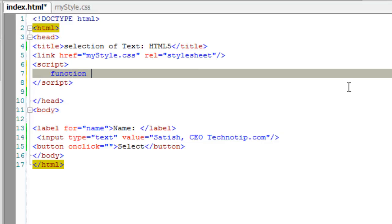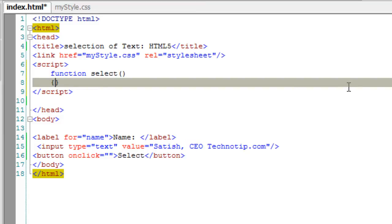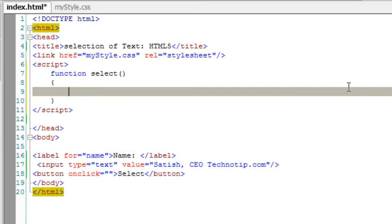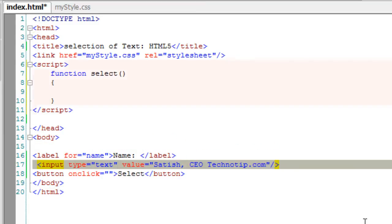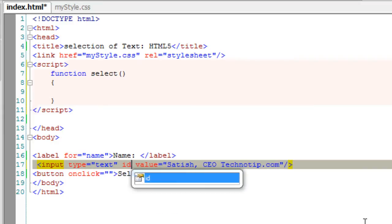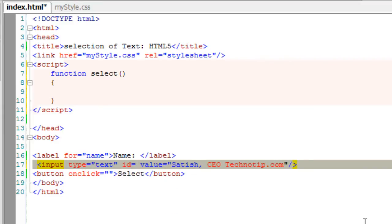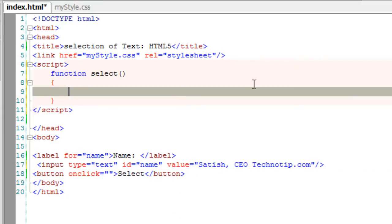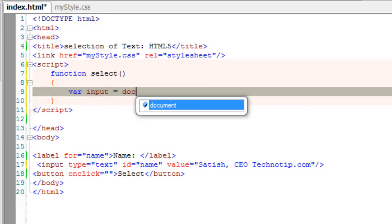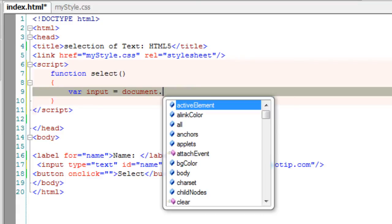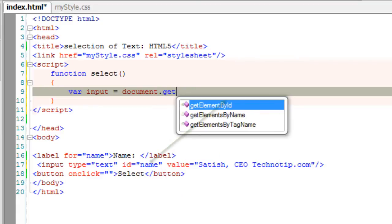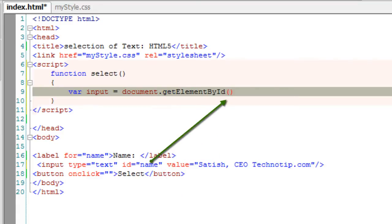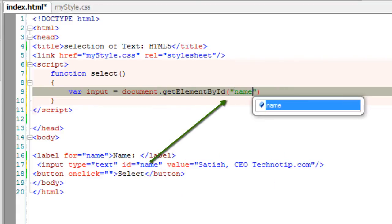I'll write a function, I'll call it select. I'll give this input box an id because we need to reference to this input field so that we could select the text present inside this input box. I'll select this by its id, that is name.